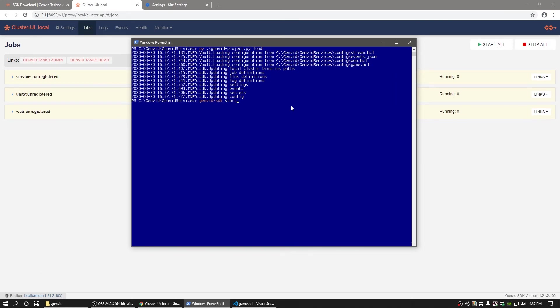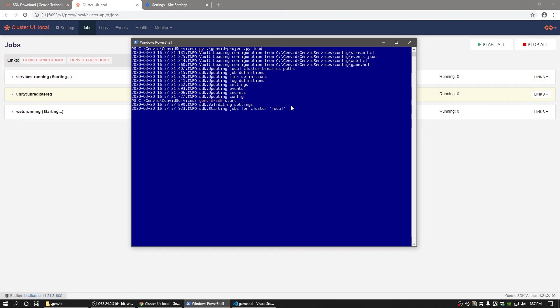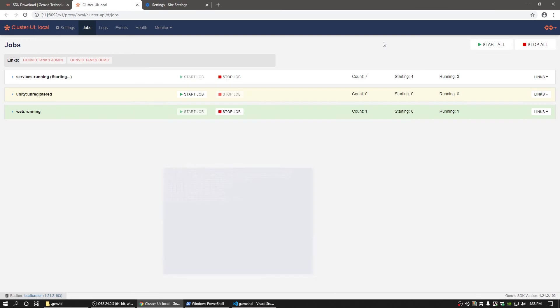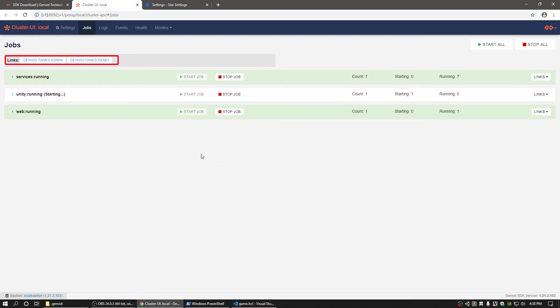It's also worth noting that the GenVid services can be started from the game automatically if the Activate SDK field of the GenVid Session Manager is set to True, or by clicking the Start All button in the GenVid window in Unity. Next, find the links for the admin user and live stream on the console UI.